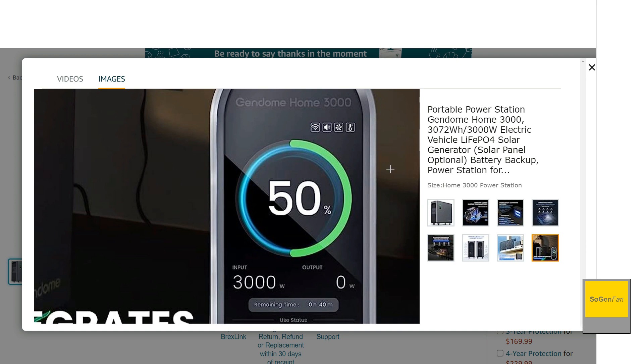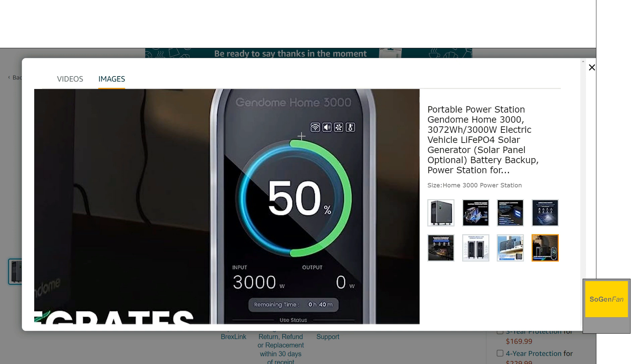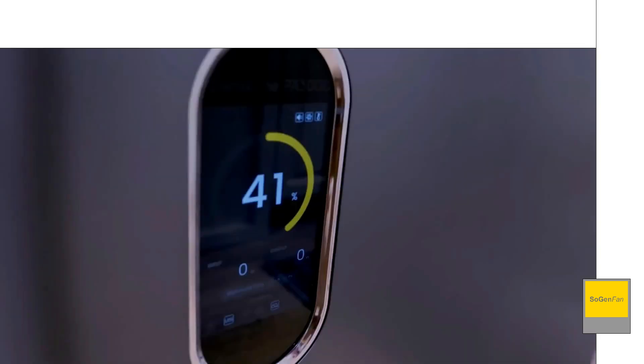And basically it'll give you all the information that you need. And then of course, right in the center, big and large, I like to see that the percentage in this, the ring around here will actually change colors as well. It'll start to turn yellow and red as the battery gets lower and lower, which is just kind of a good visual indicator to charge the thing back up.